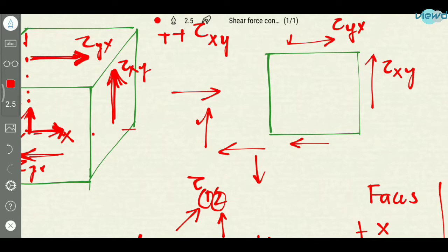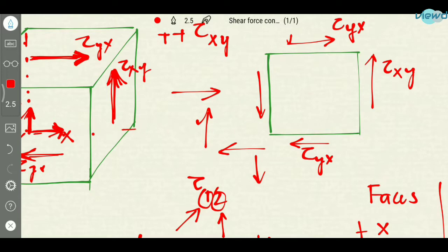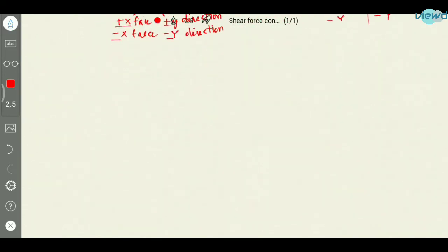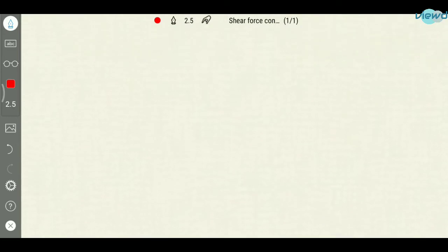So this is how the suffixes are represented. This will be tau on negative y face and negative x direction, and this will be tau on negative x face in negative y direction. So we have seen the positive shear stresses, and now how will the negative shear stress behave?